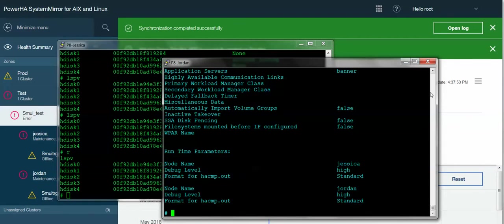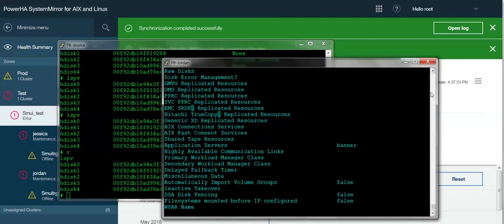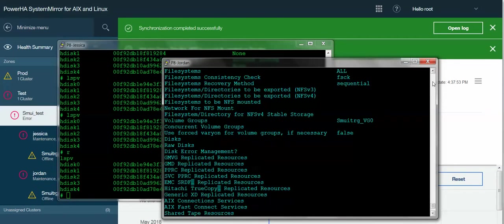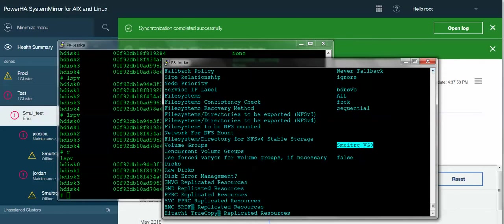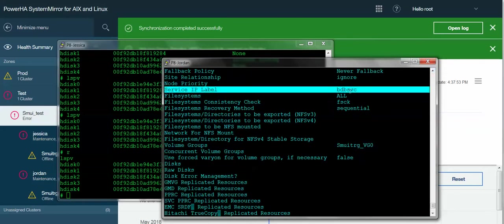And it says sync has completed. And if I check now on Jordan, I have my resource group information. There's my app server. There's my volume group. And there is my service IP. So now everything is in sync.